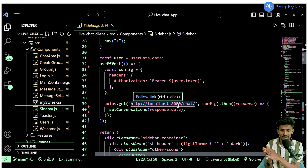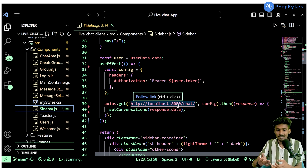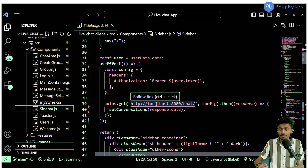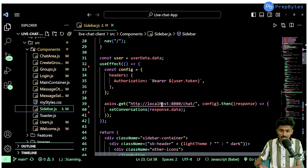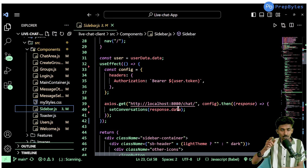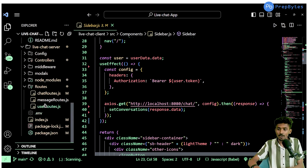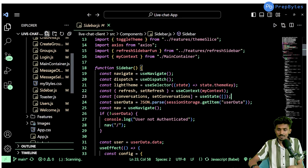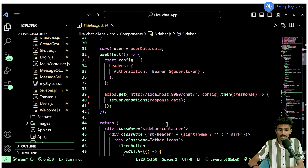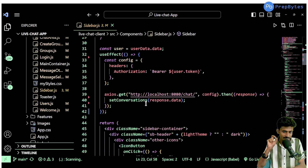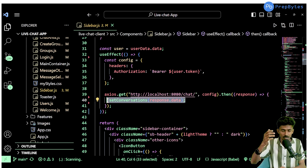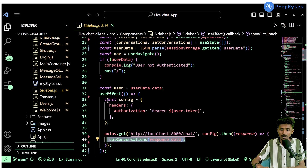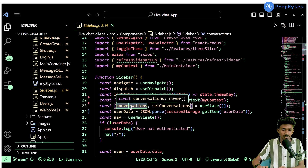If you're going to deploy it on any online free hosting service, you'll have to replace these local links. This GET request to the chat route triggers our fetch chats controller, which returns all conversations I have been part of — every single conversation. It gives back an object containing the list of all chats, and I'm using a state variable called conversations to store them.